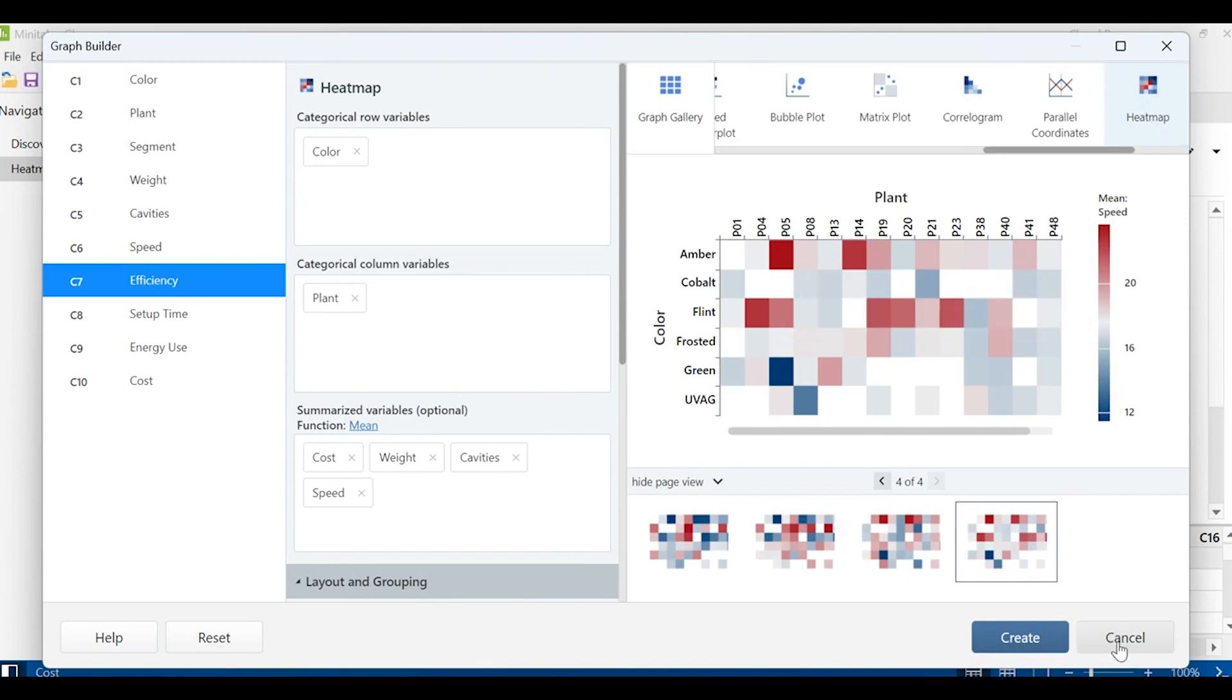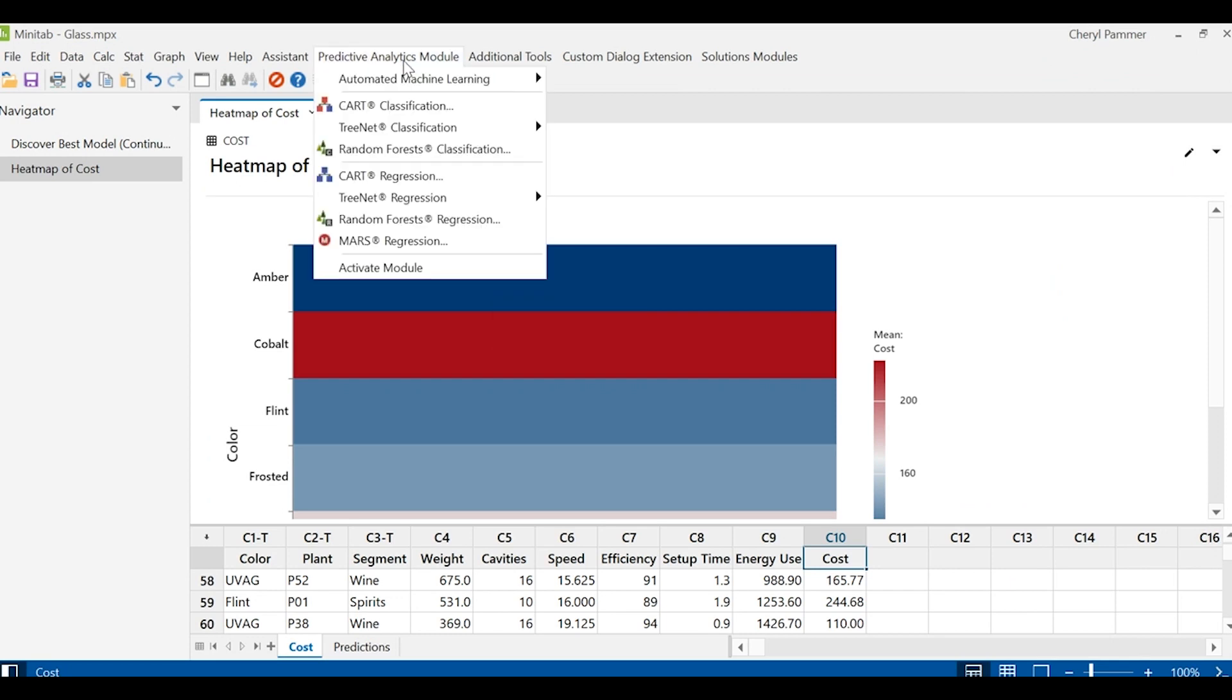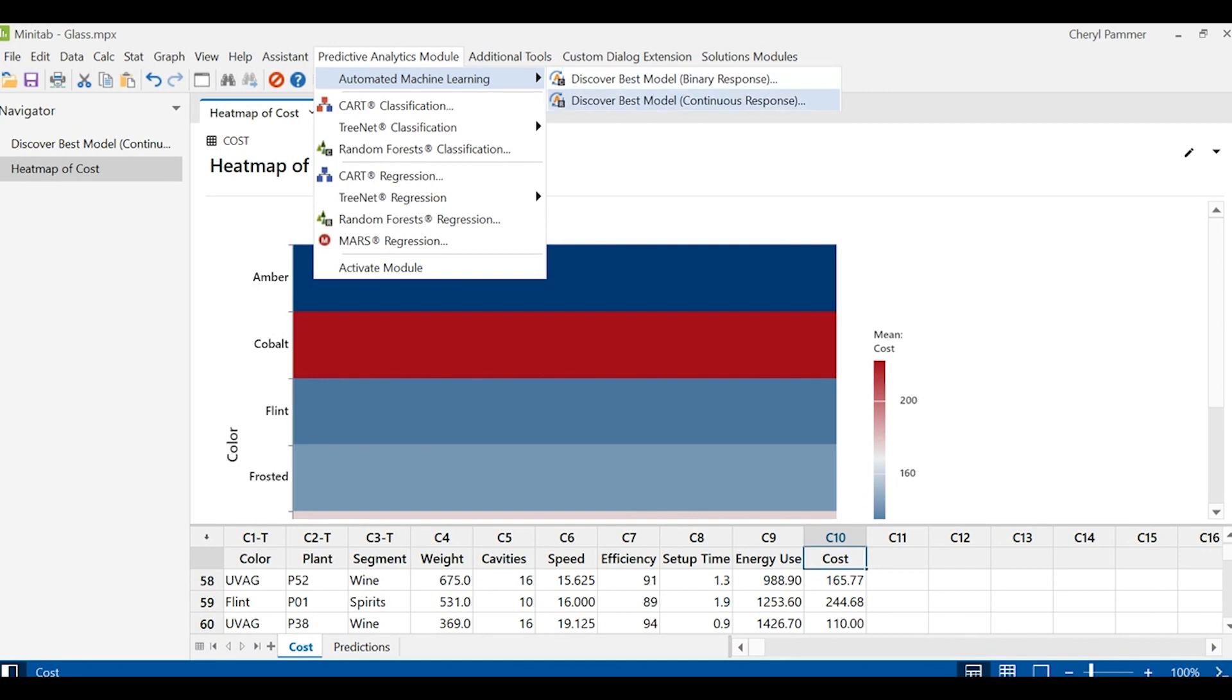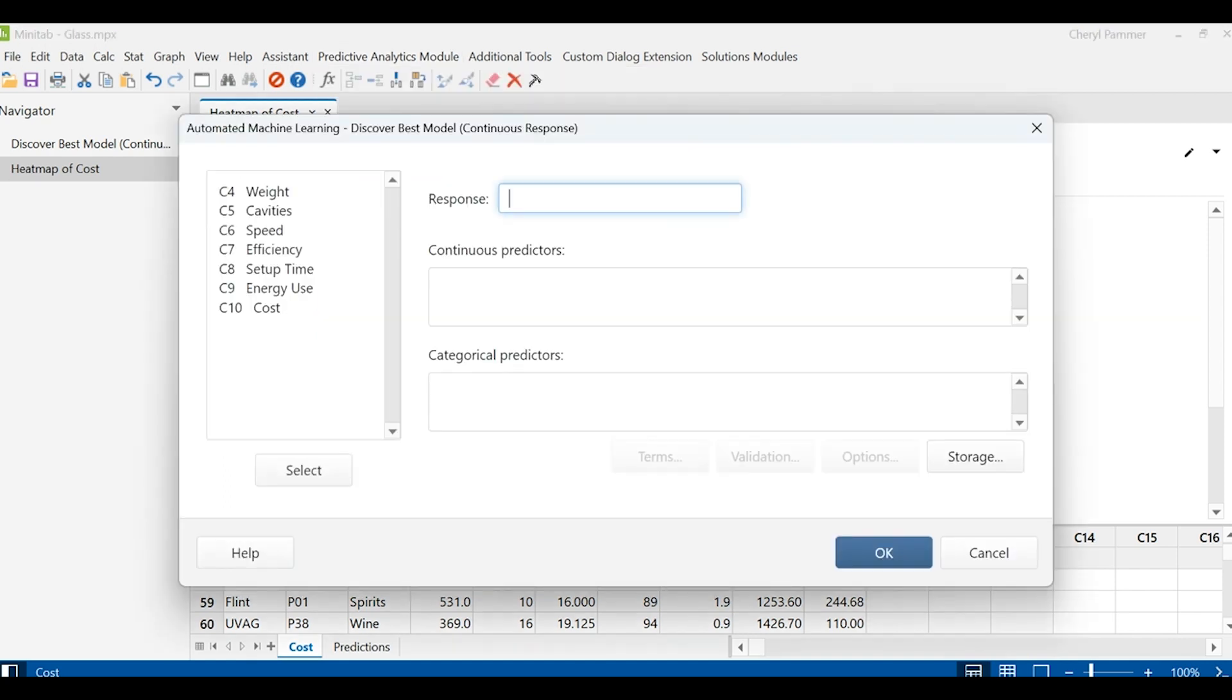In Minitab, we have a predictive analytics module that has this great tool I love called automated machine learning. I want to determine what drives costs. Well, cost is a continuous variable. So I choose that. That is my outcome.